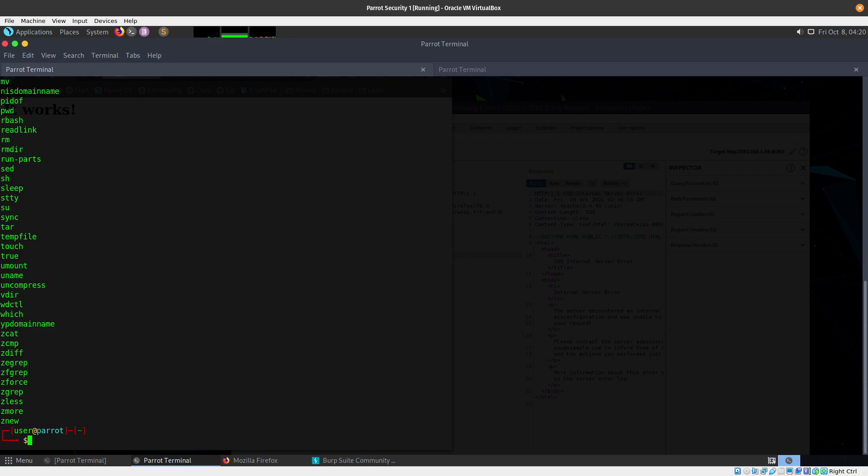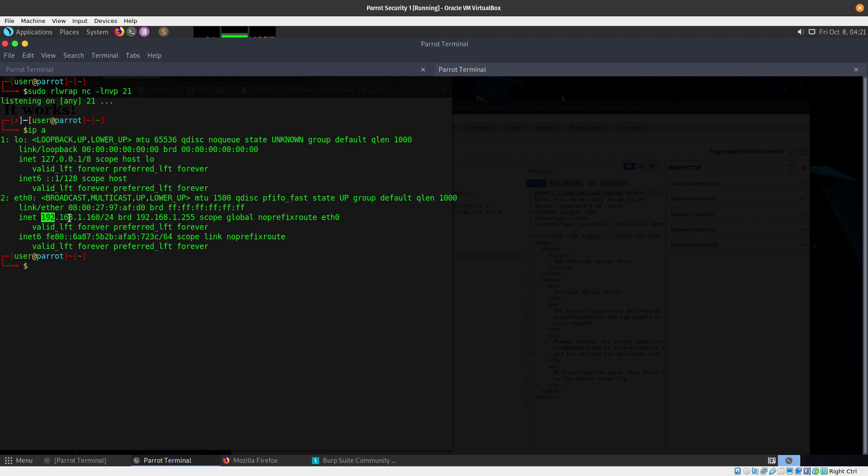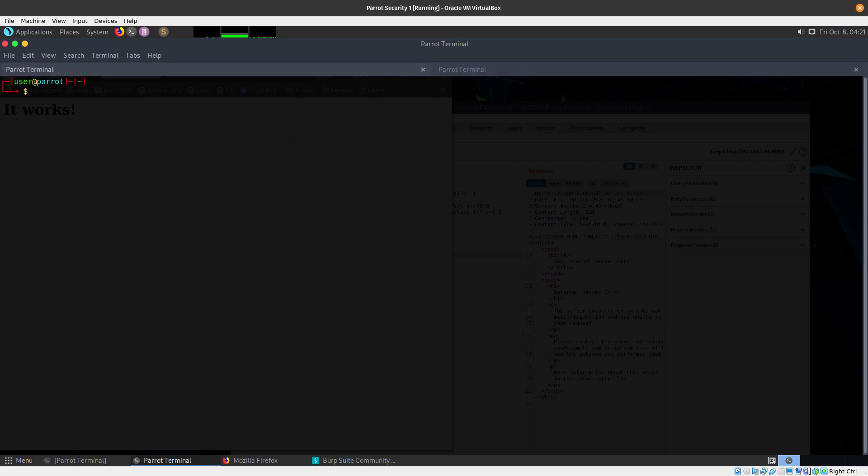You are wondering how you can do a reverse shell. First I want to listen on port 21. Let me show you my IP address: 192.168.1.160. Let's start listening. I am going to create a file and inside that file we are going to add a bash script so we can get a reverse shell.